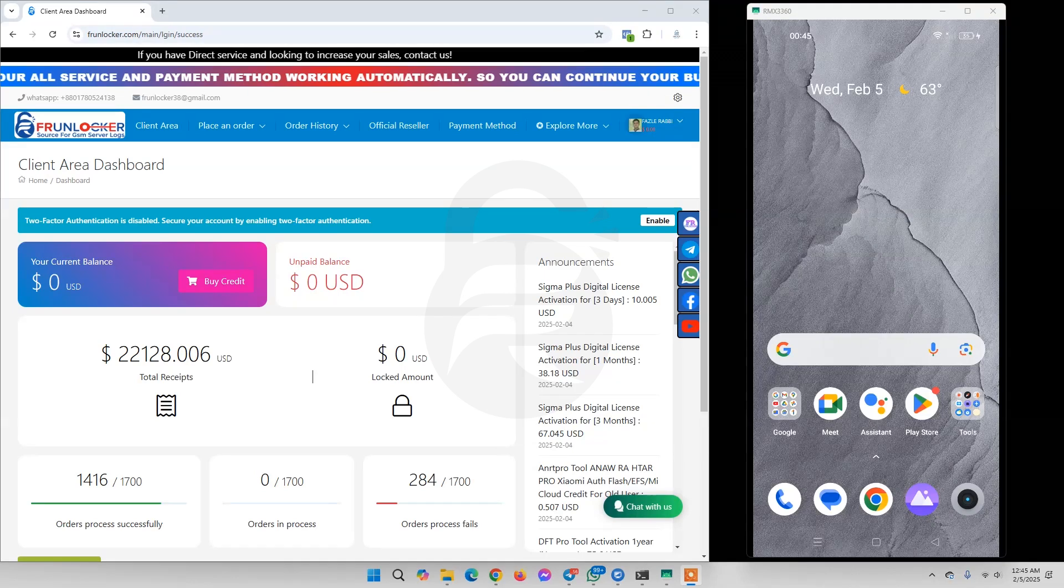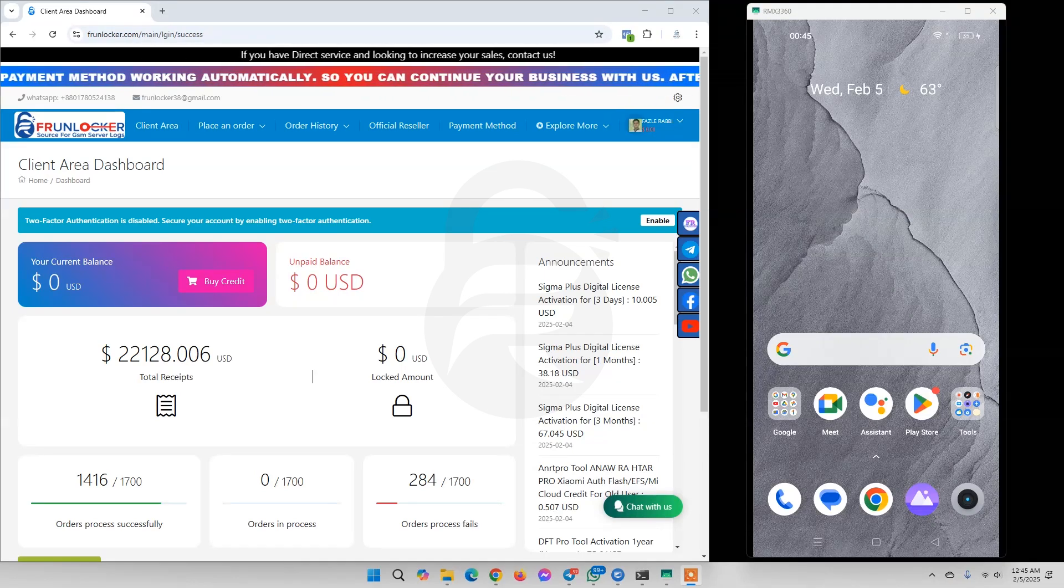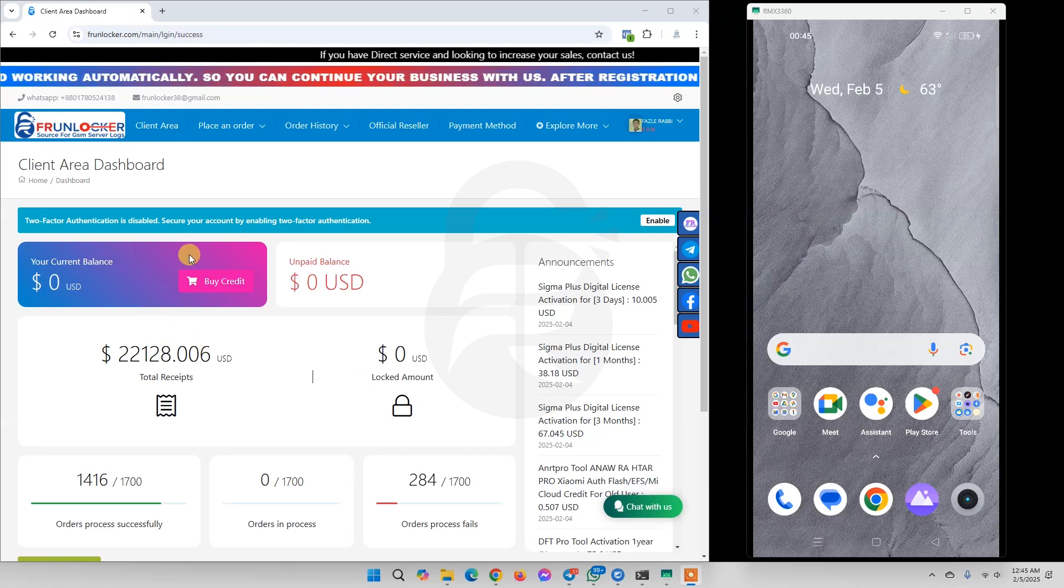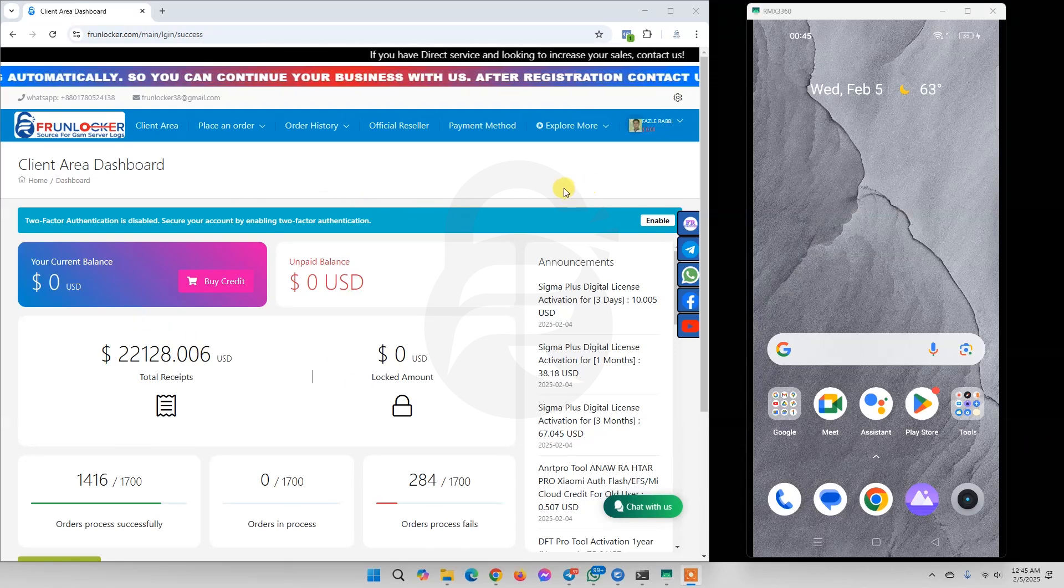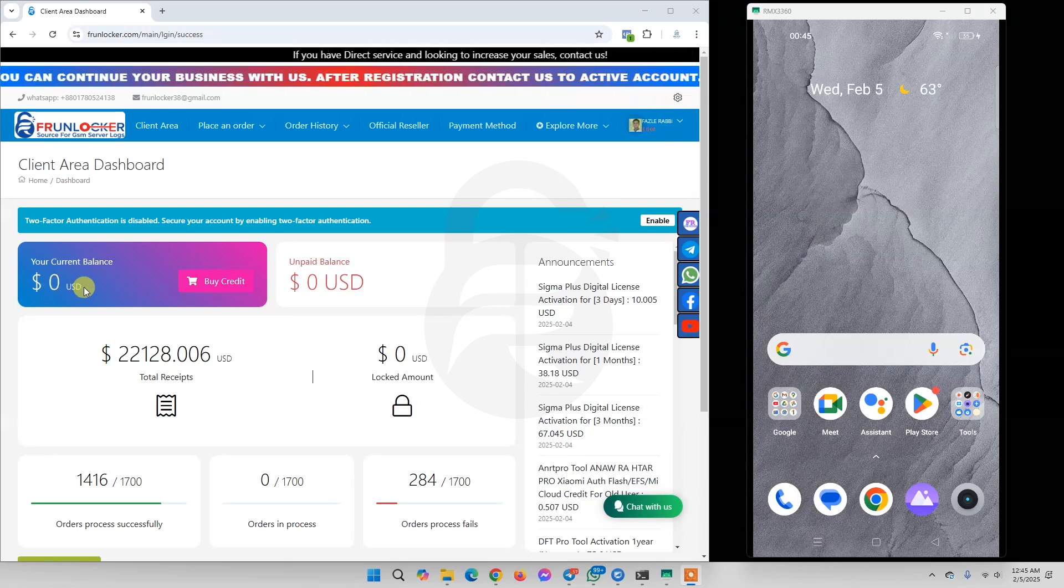Hello viewers, today I am going to show you how to use Binance C2C payment gateway on FrunLogger.com. We've already logged into our account at FrunLogger.com and we see here our balance is showing zero USD.